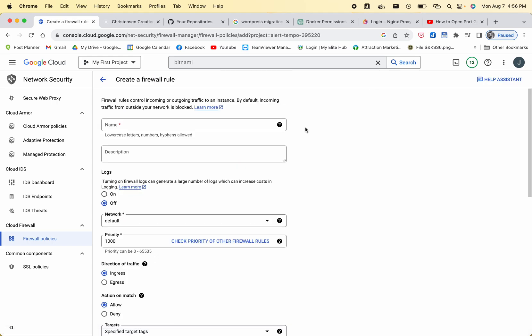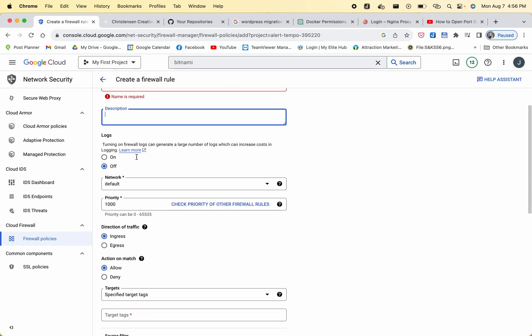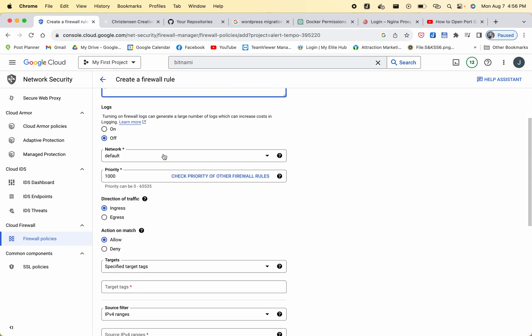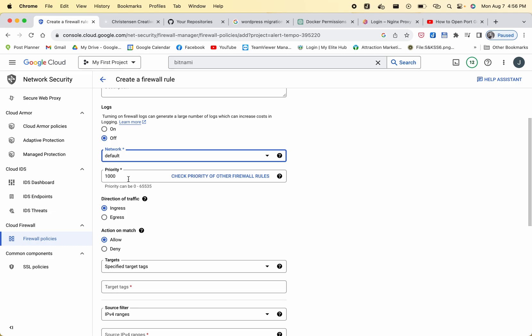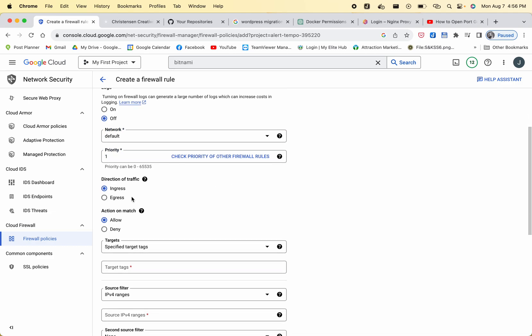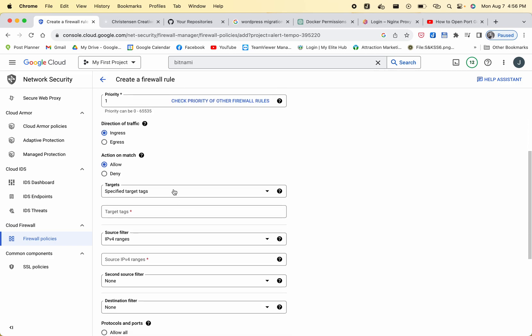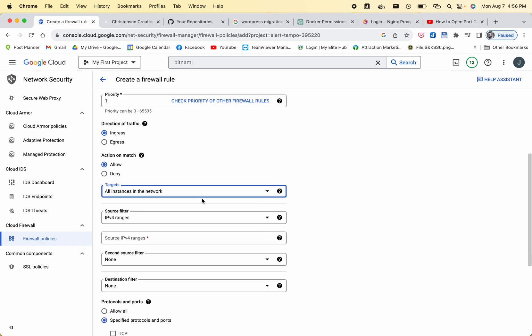Not create firewall policy. You're going to name the policy - you don't need to worry about the description. You can turn the logs off. On network, you want to leave it at default. Priority, just type one in here. Ingress, allow, and then you need to press all instances in the network.